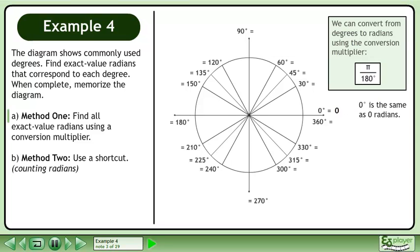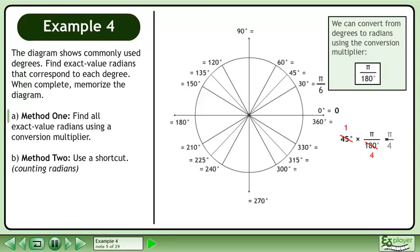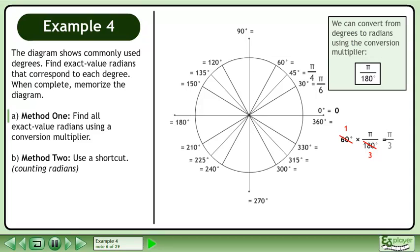0 degrees is the same as 0 radians. Multiply 30 degrees by the conversion multiplier and reduce the fraction to get pi over 6. Multiply 45 degrees by the conversion multiplier and reduce the fraction to get pi over 4. Multiply 60 degrees by the conversion multiplier and reduce the fraction to get pi over 3.